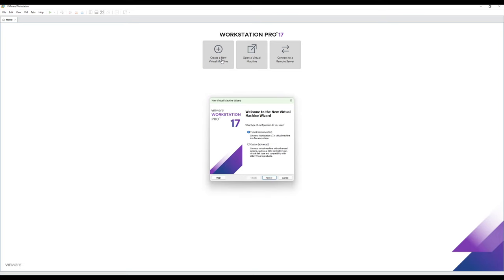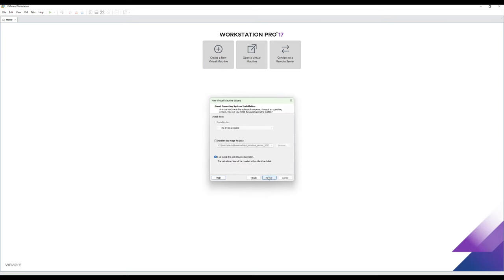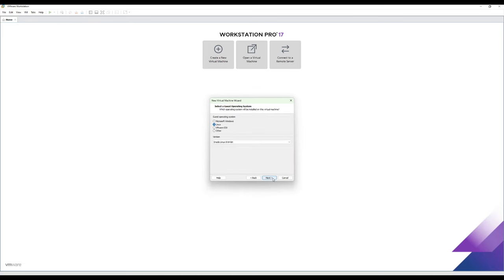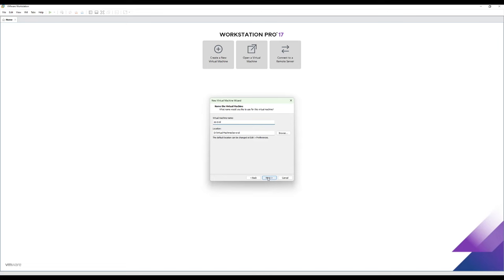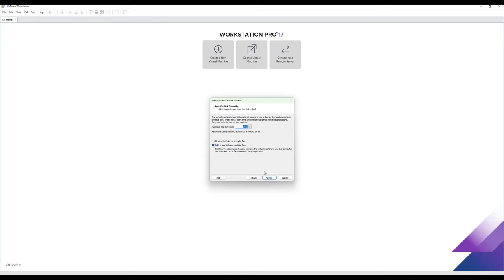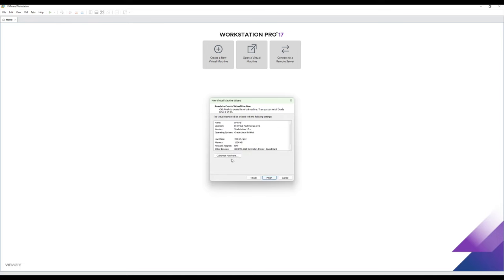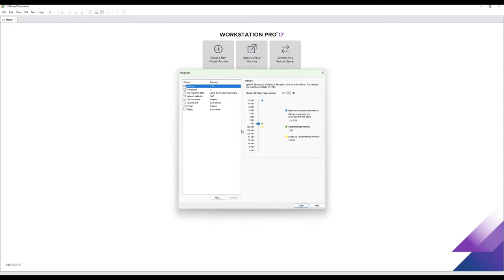We'll create a new virtual machine. Next. Select our ISO. Next. It's Linux. We're going to name this virtual machine SOEval. Next. We'll set the disk to 200 gigs because that's the minimum from the hardware requirements page. And we need to customize the hardware.